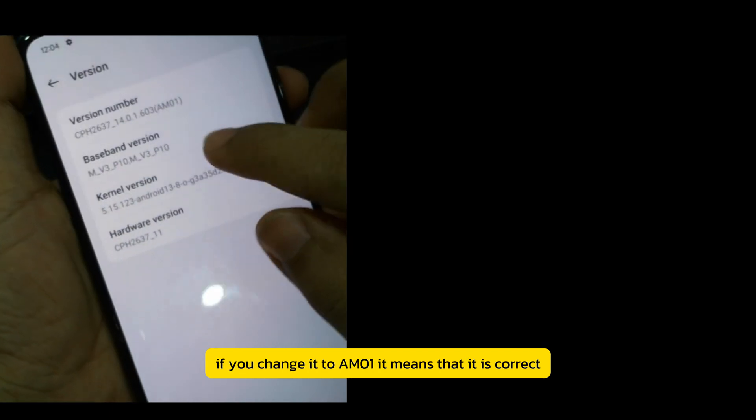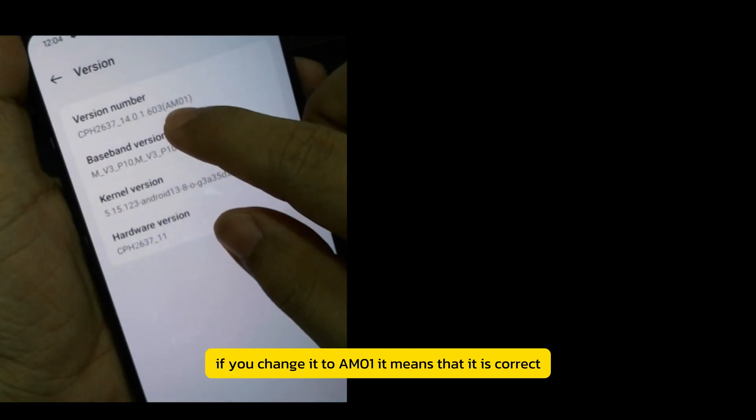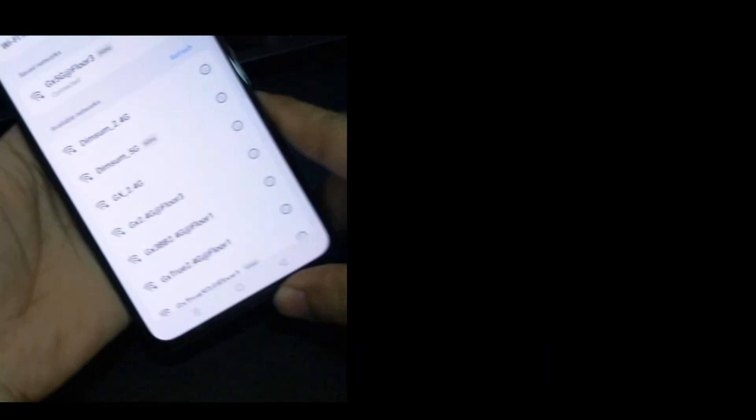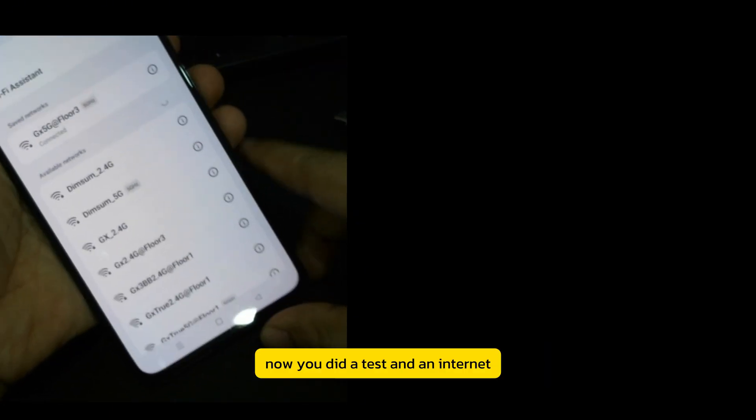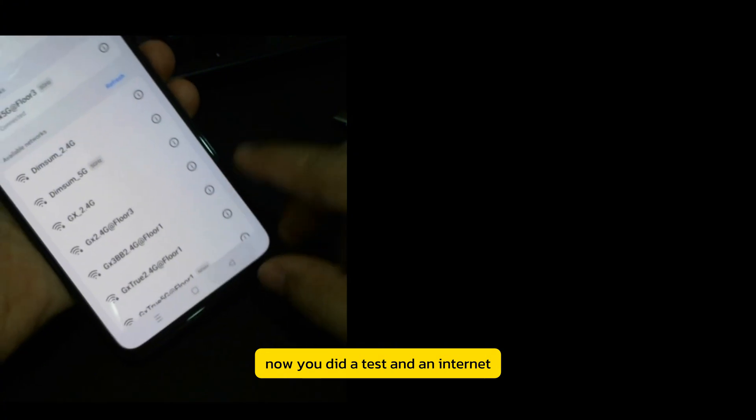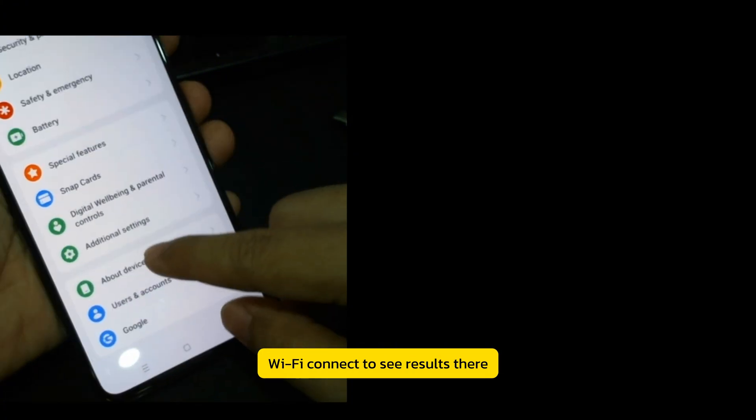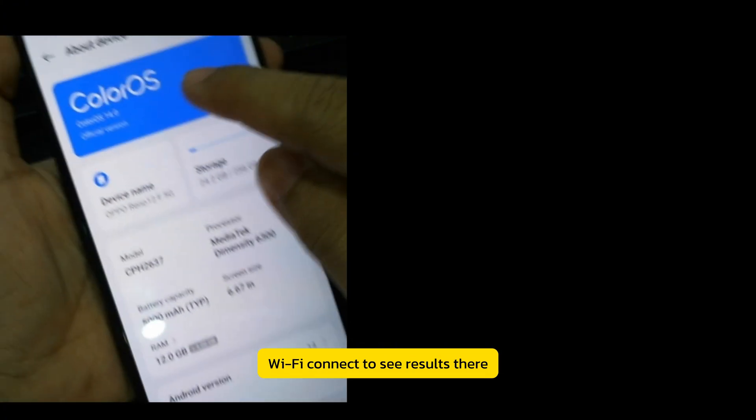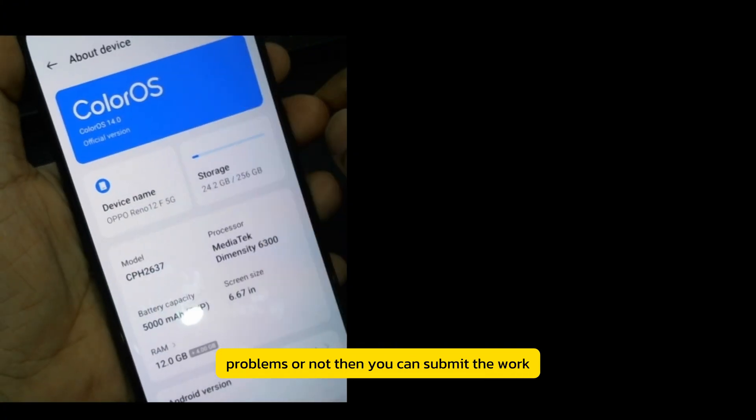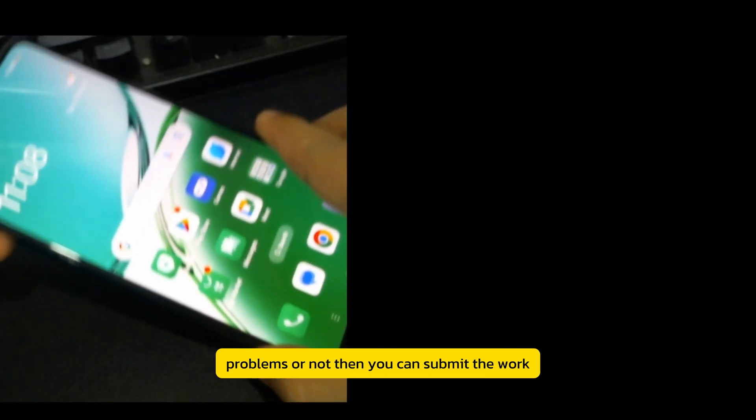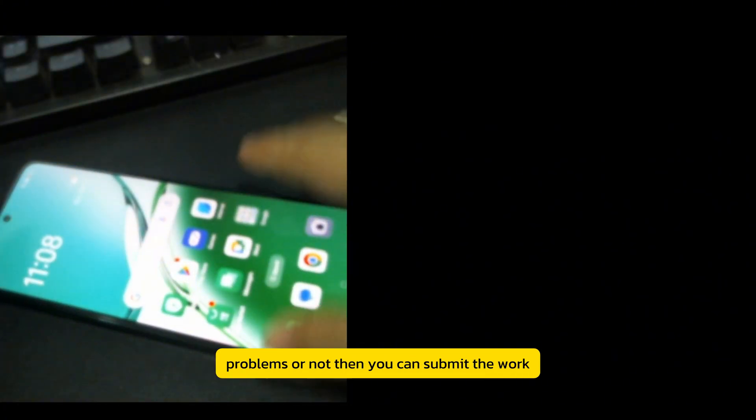If you change it to AM1, it means that it is correct. Now test the Internet Wi-Fi connection to see if there are problems or not. Then you can submit the work.